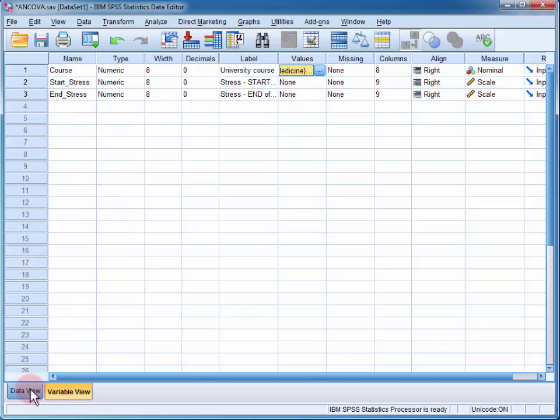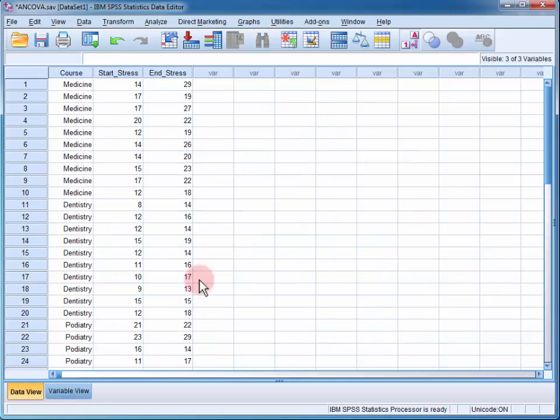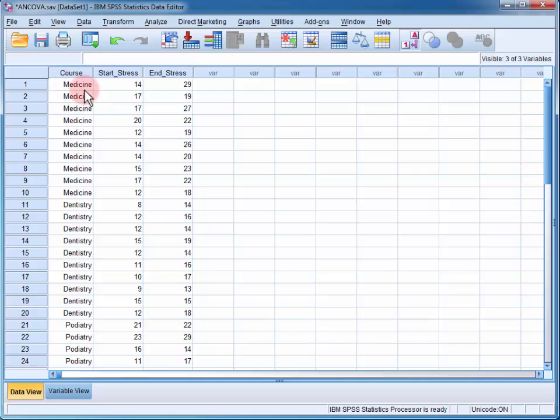Now, if I swap over to the data view, I can see that the first participant was studying medicine and had a stress score of 14 at the start of the year, and a score of 29 at the end of the year.